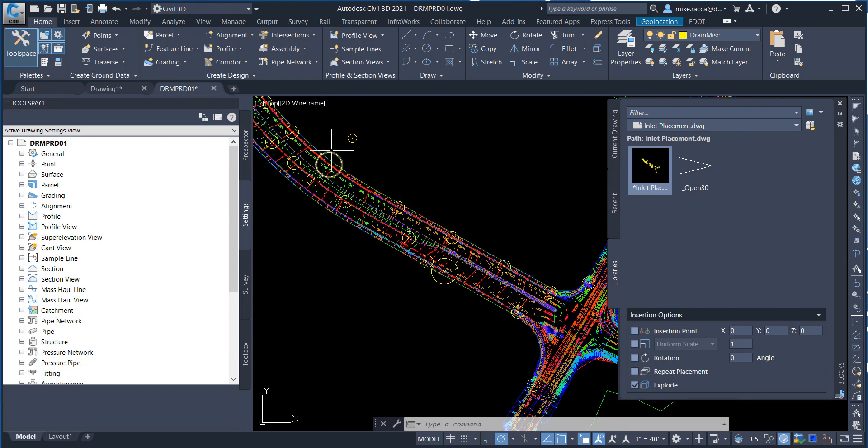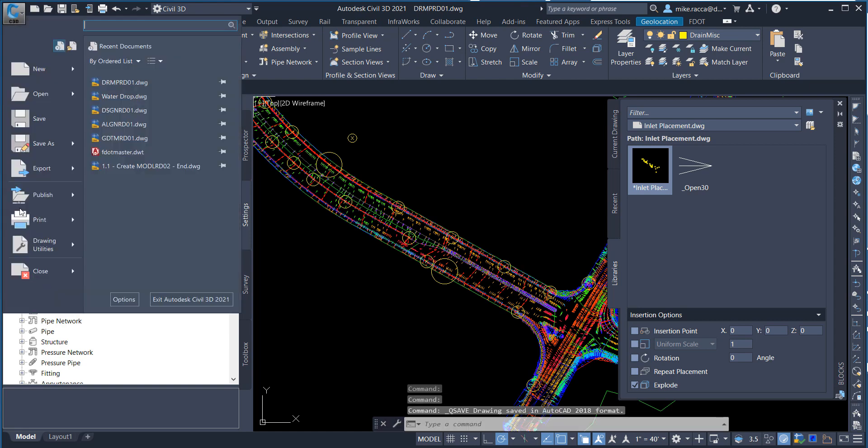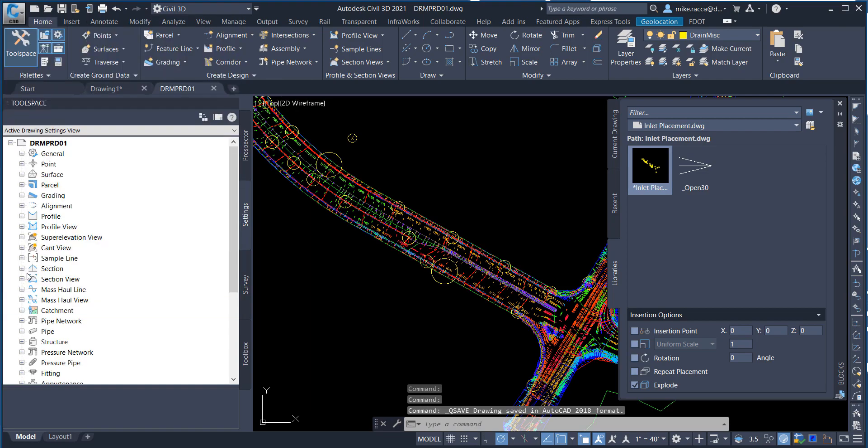Finally, save and close the drmprd01.dwg file. I'll see you guys next time.